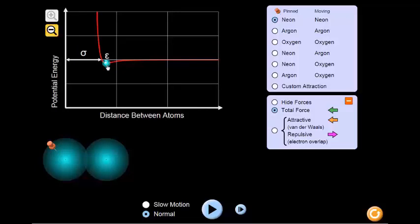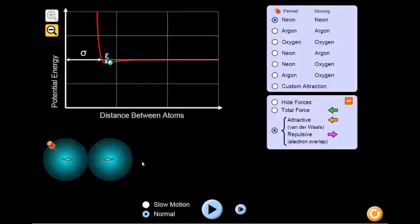Now that we've looked at the total force, let's see what individual forces are at play. The orange arrows represent attractive forces, and the pink arrows represent repulsive forces. When the atoms are apart, the attractive forces between them are larger than the repulsive forces, resulting in an overall attractive force. As you can see, the orange arrow is larger than the pink arrows, which indicates that the attractive force is stronger.